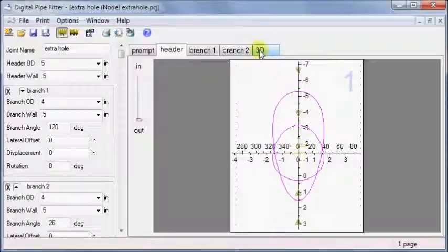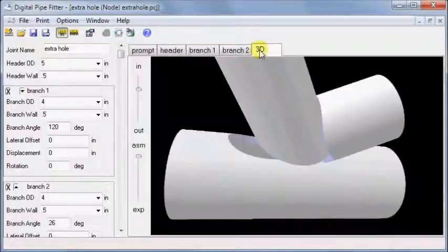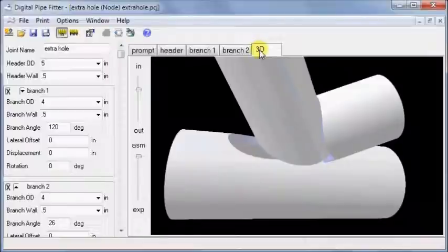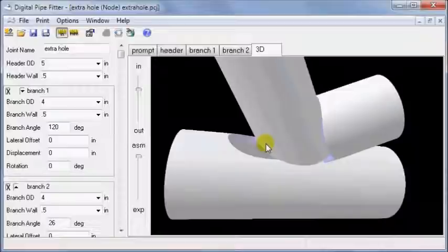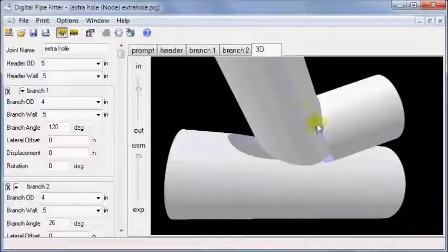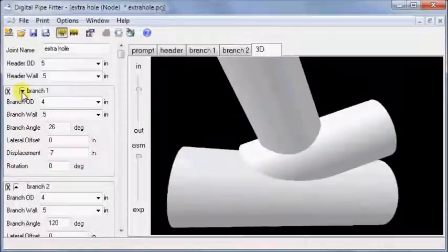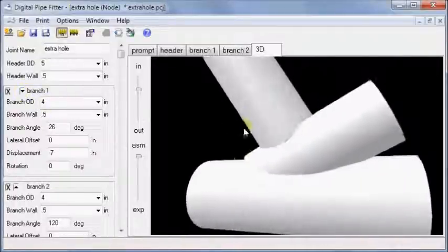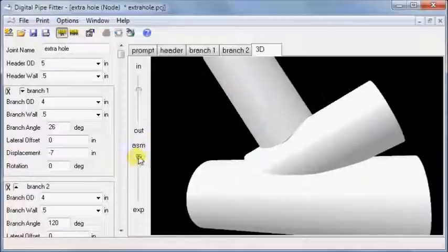In this specific case, the software might have been able to figure out what you intended. But there are other very similar cases where the intent of the designer is not obvious. This is one of those cases where changing the order of the branches makes the node joint much cleaner and easier to fabricate.